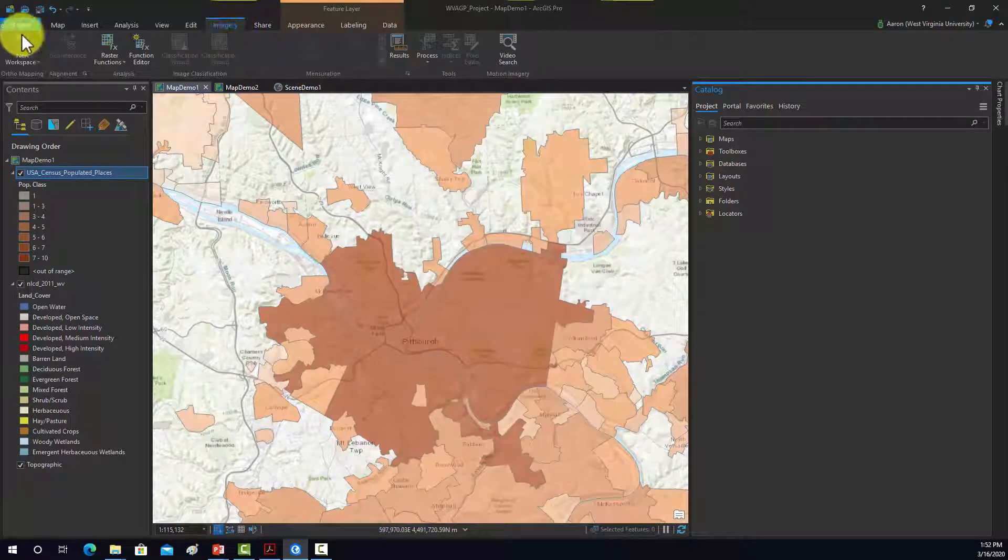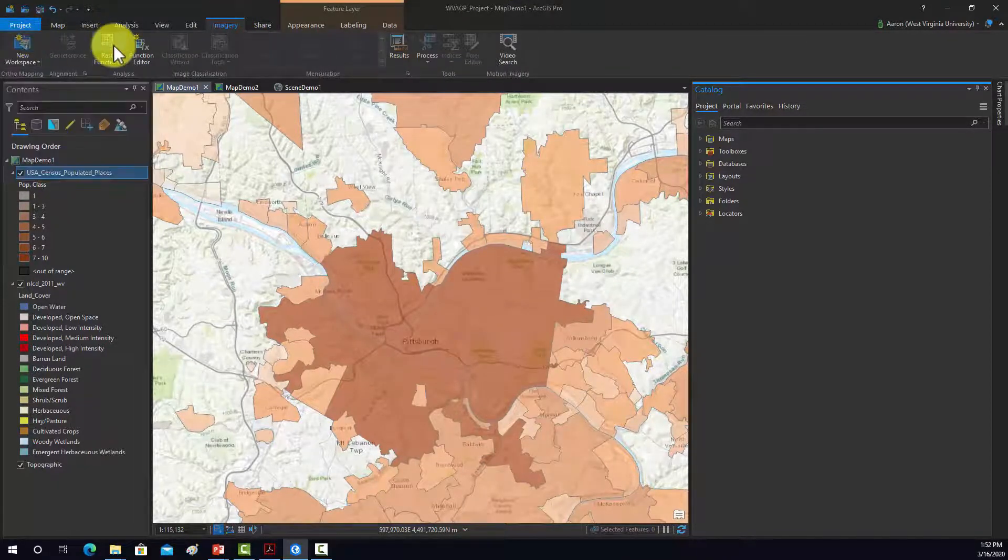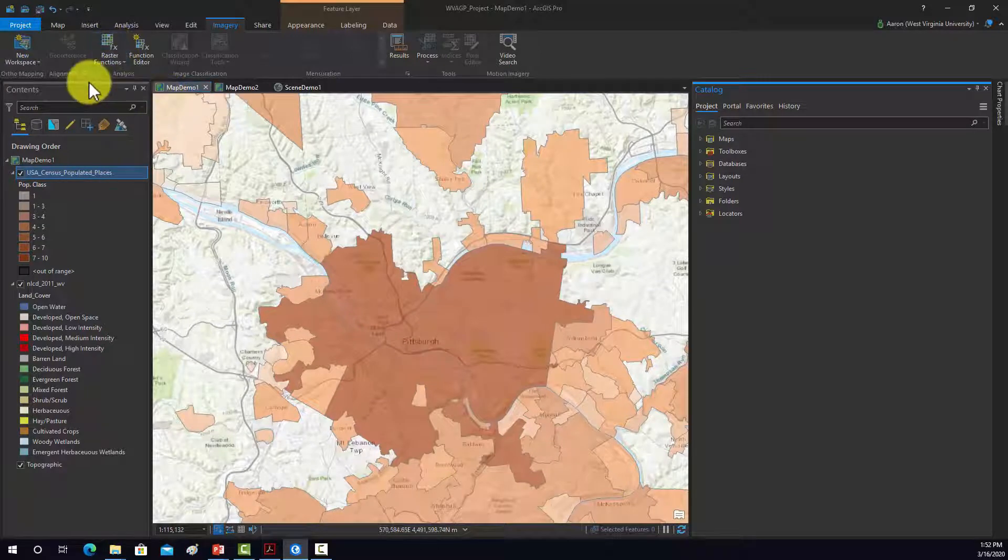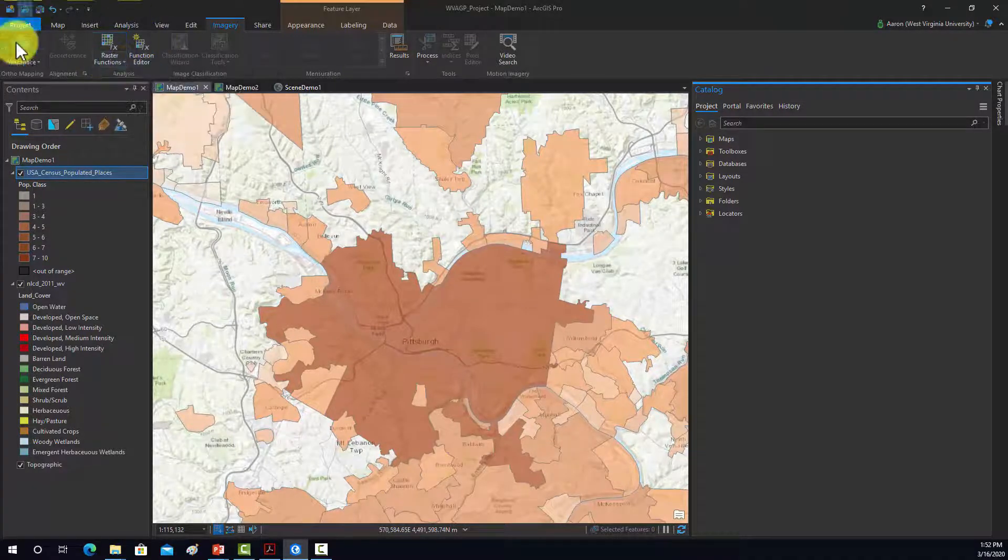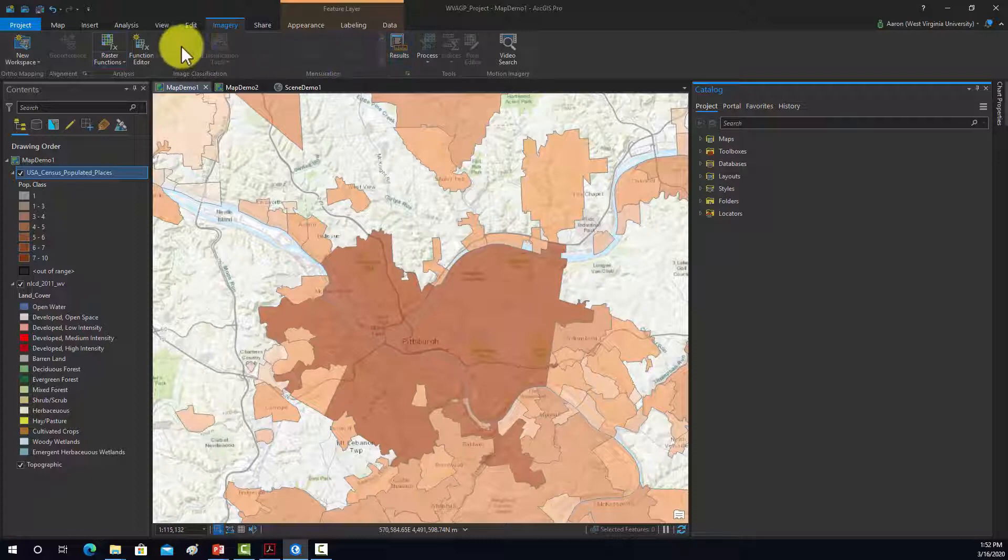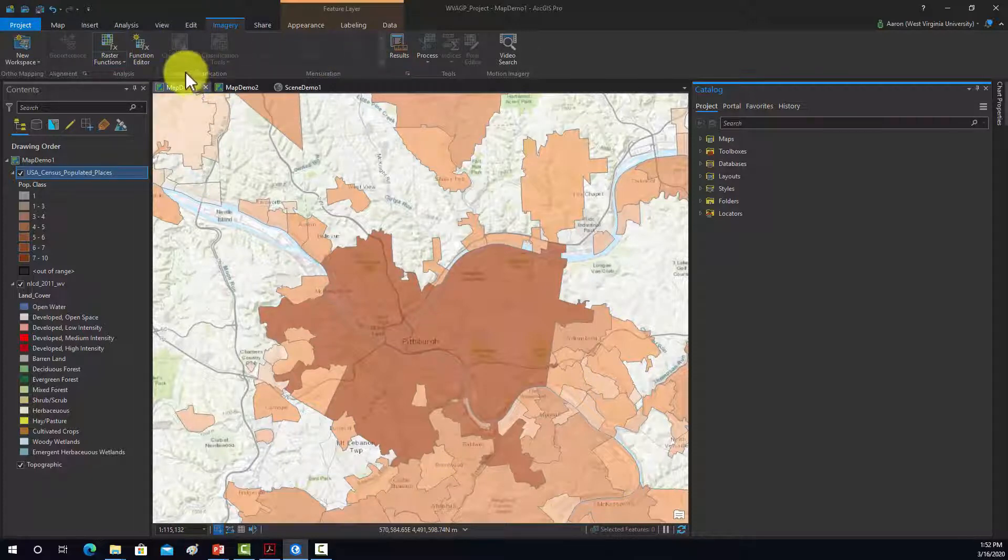This imagery tab is used for functions associated with working with images. So, anyway, those are things like georeferencing data, doing image classification tasks, creating band indices.